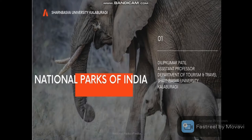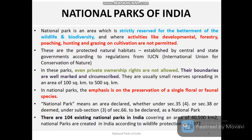Hey guys, welcome back to my YouTube channel. I am Ivadilipkuma Patil and today I come up with a new video on national parks of India.